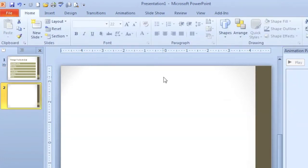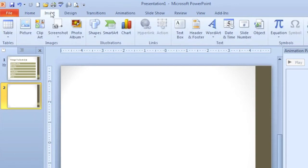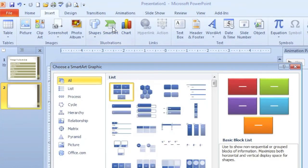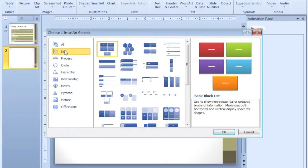You also can create a SmartArt graphic by clicking Insert, SmartArt, choose a style.